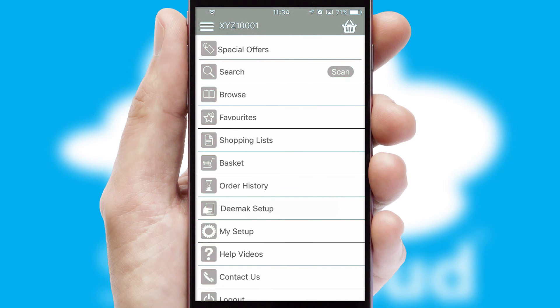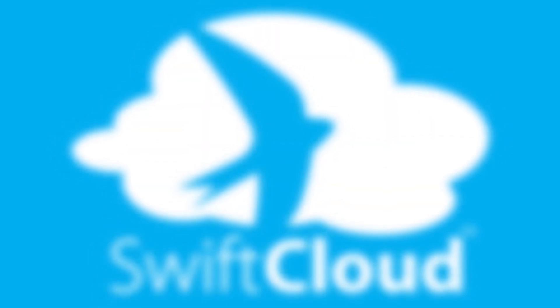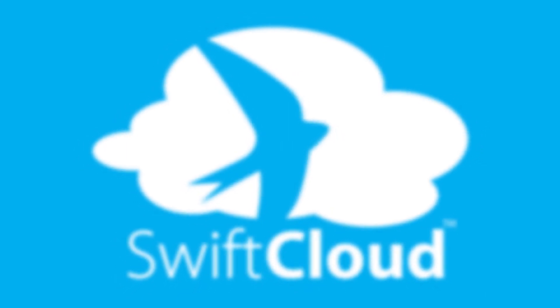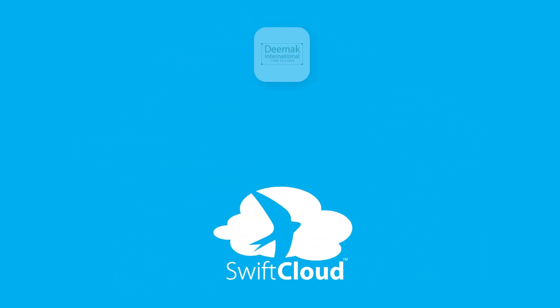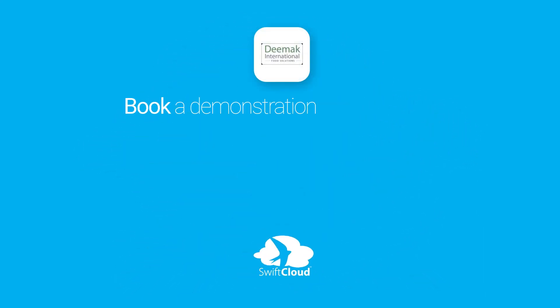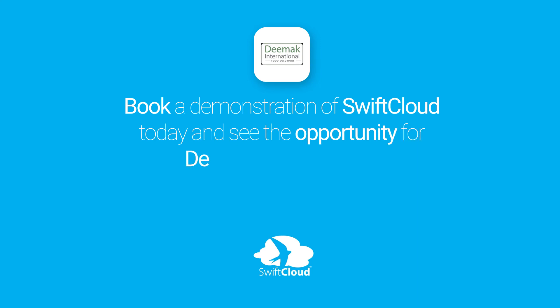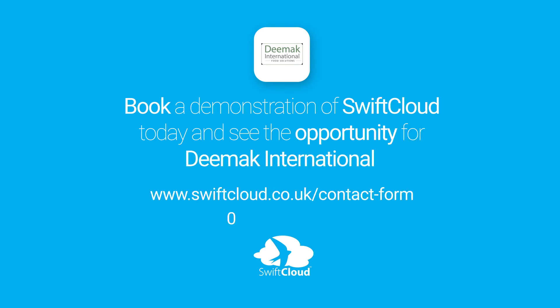SwiftCloud is a proven platform used by companies with a turnover of 1 billion and can be live for your business in six to ten weeks. So book a demonstration of SwiftCloud today and see the opportunity for your business.